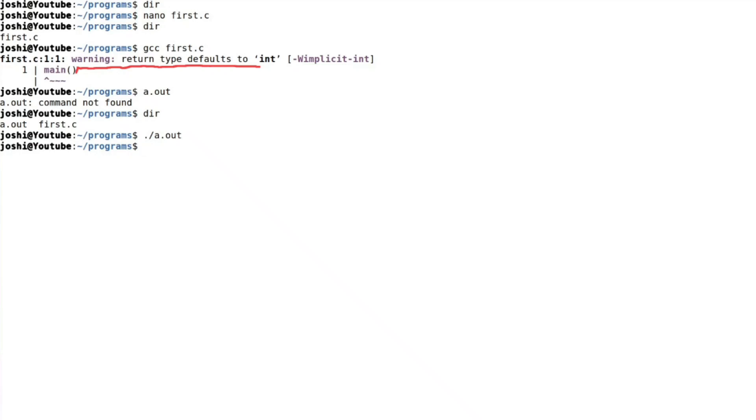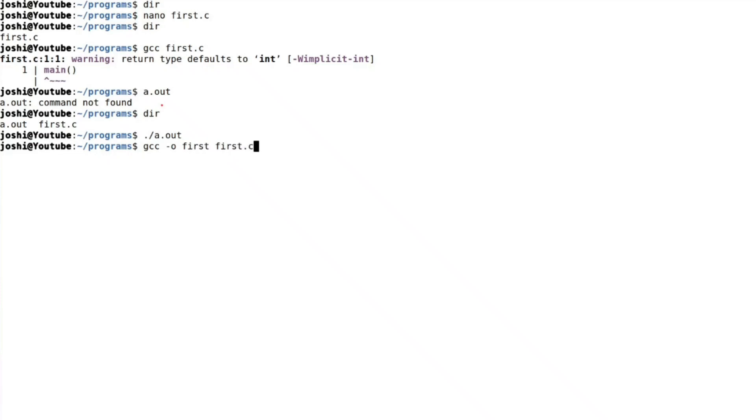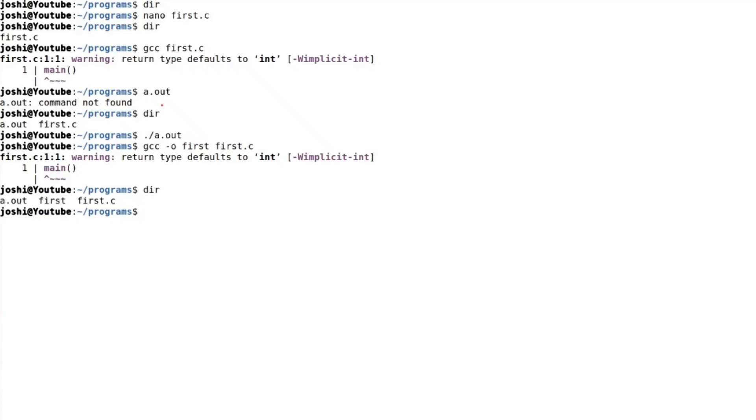Okay. Now suppose we want to have our own executable file name. So for that we need to say GCC dash O minus O first, first dot C. Again, same warning. Now you can see here, the executable file name is first. Now execute this, no output because we have not written anything to display onto the monitor.